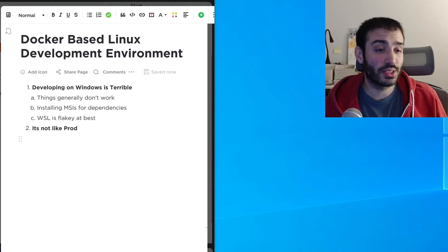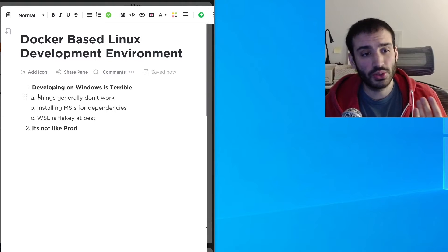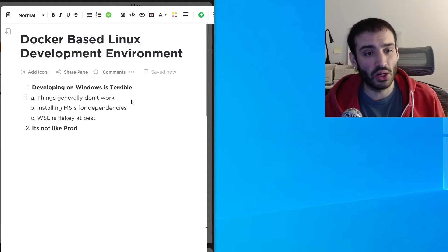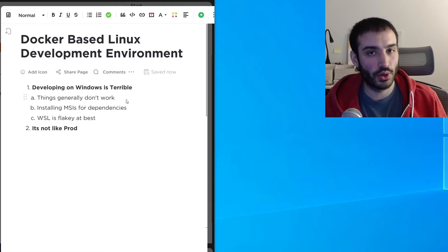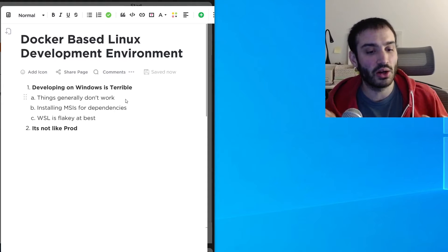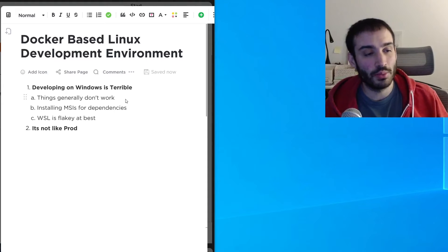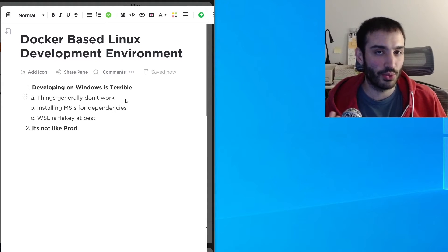So why am I doing this? The first reason is that developing on Windows is pretty terrible, and there are three sub-reasons. First, things generally don't work the way they're supposed to when you're following a tutorial or guide. You're running NPM commands that are supposed to work, but you get all these bizarre errors and spend most of your time debugging instead of doing what you're actually trying to do, which gets really time consuming and frustrating.